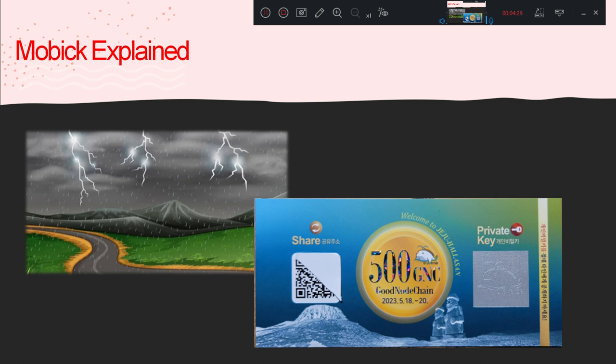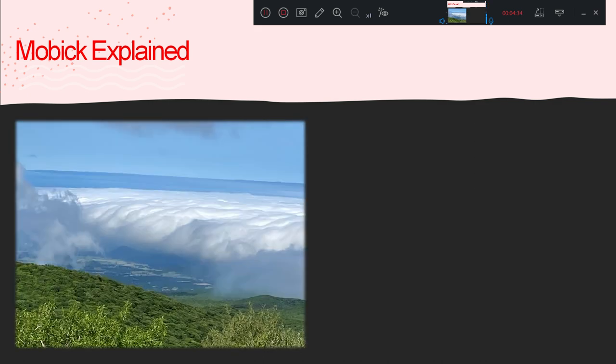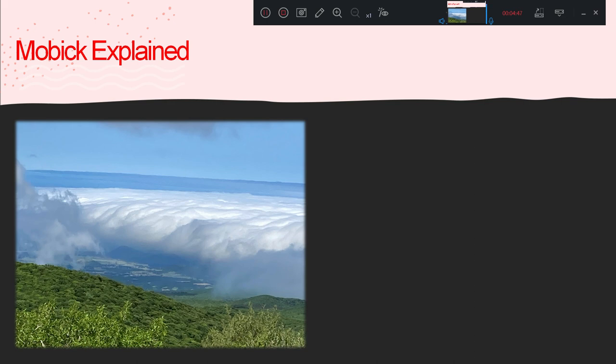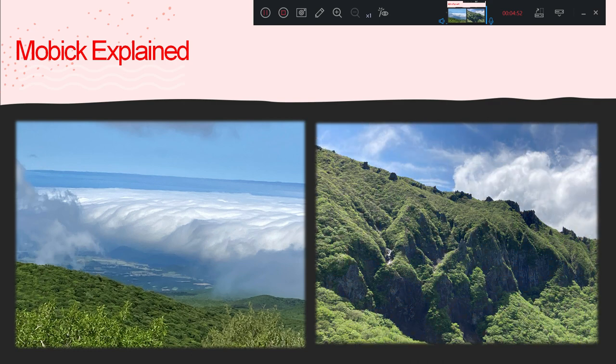Despite the inclement weather, no accidents occurred. The real challenge came on the second day, when Mobi wallets were distributed atop Mount Hala, the tallest mountain in South Korea. Fortunately, the skies miraculously cleared up in the morning, and 1,500 people started their ascent. The hike was no joke. I've never been more exhausted in the past 10 years.